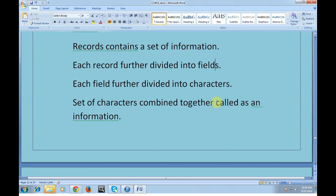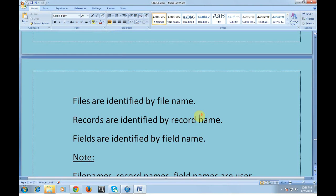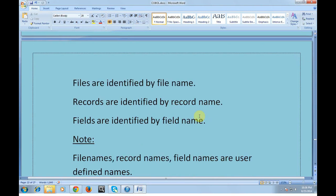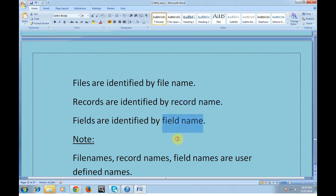A file is divided into records, and each record contains a set of information. Each record is further divided into fields. In a file, each row is called a record and each column is called a field. Each field is further divided into characters, and a set of characters combined together forms information. Files are identified by their file name, records by their record name, and fields by their field names.